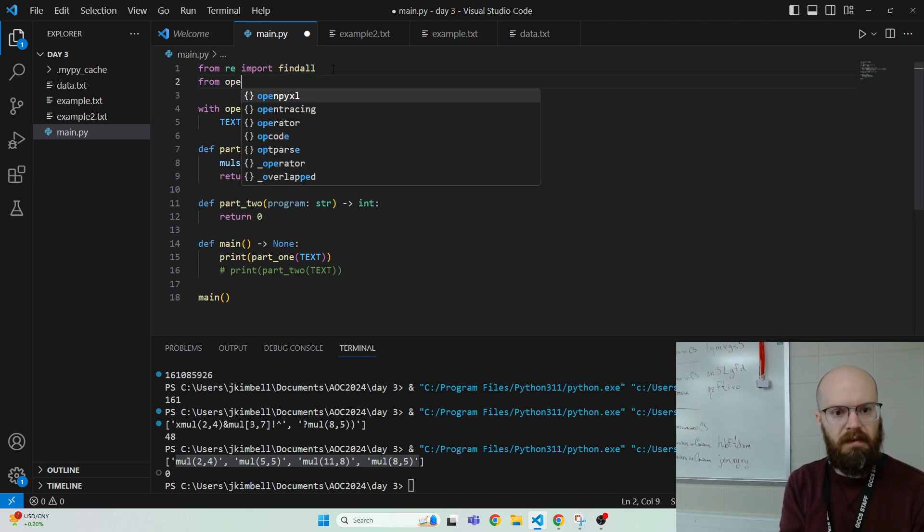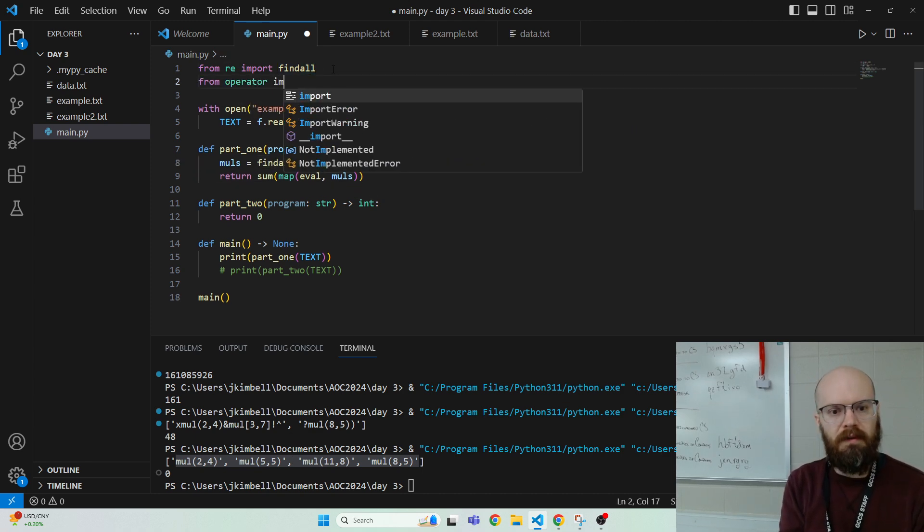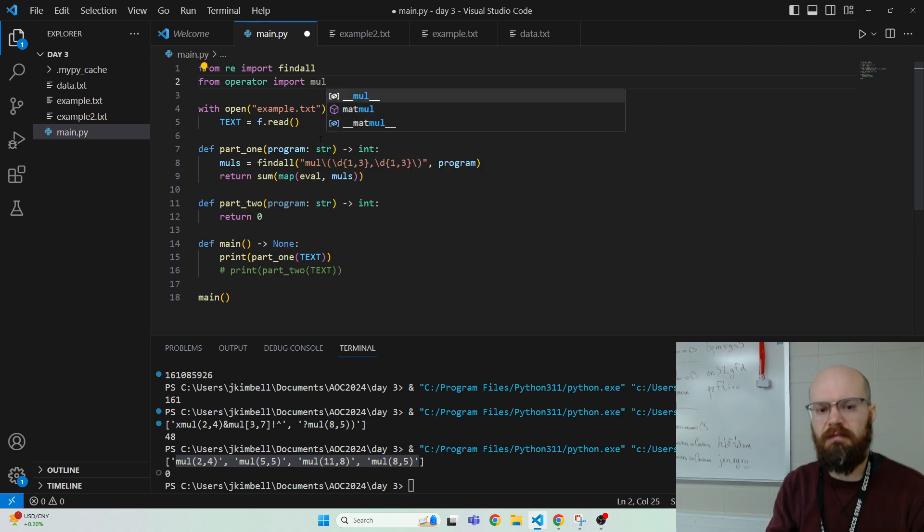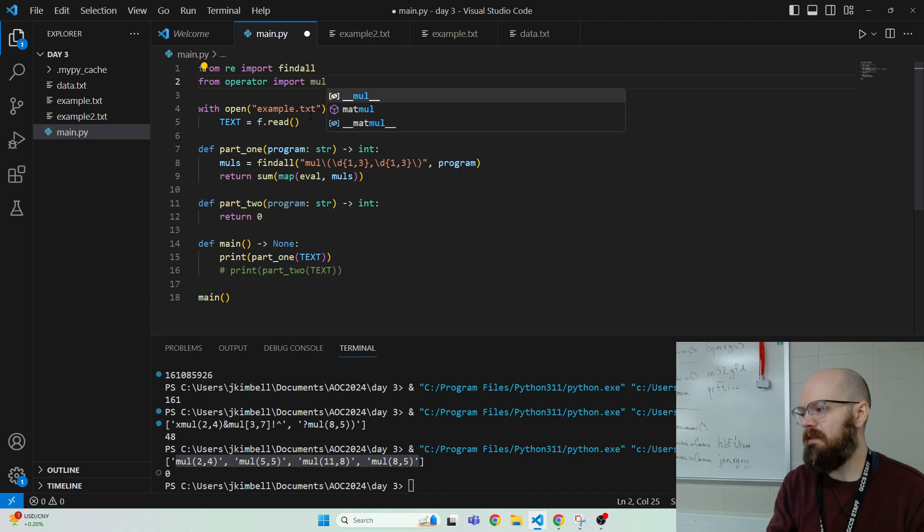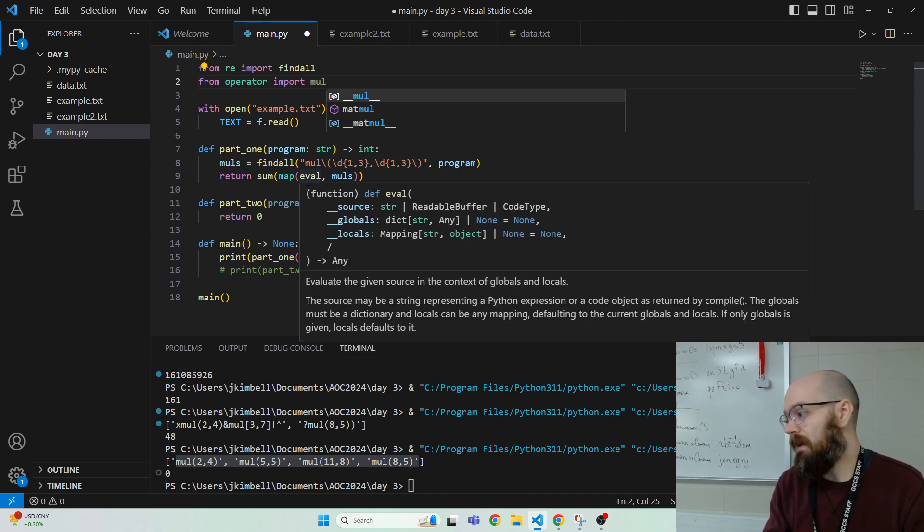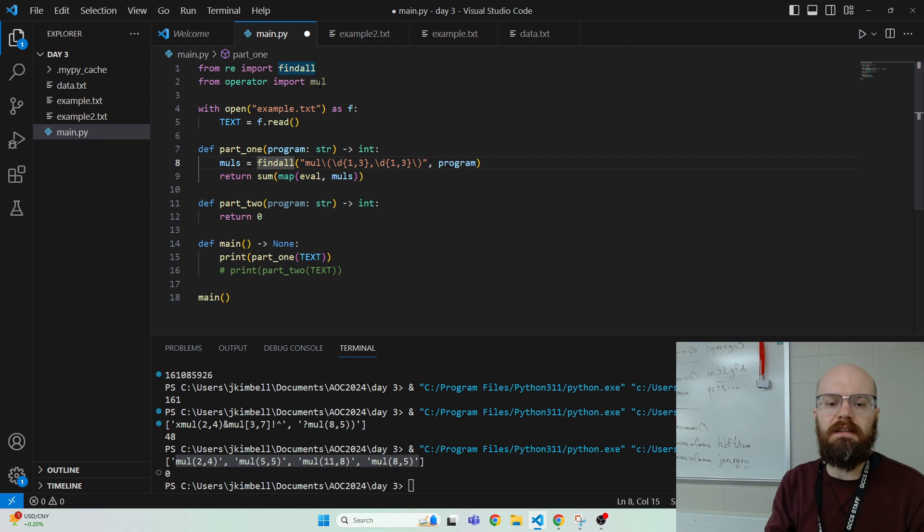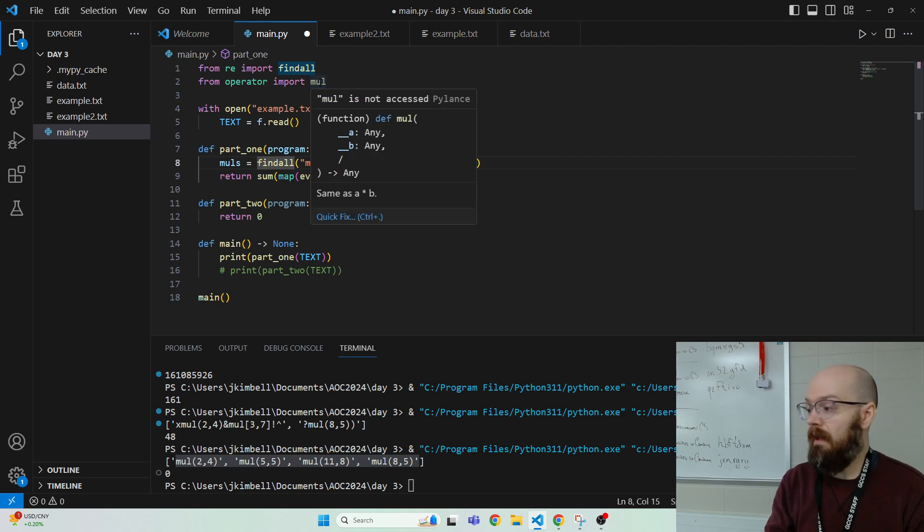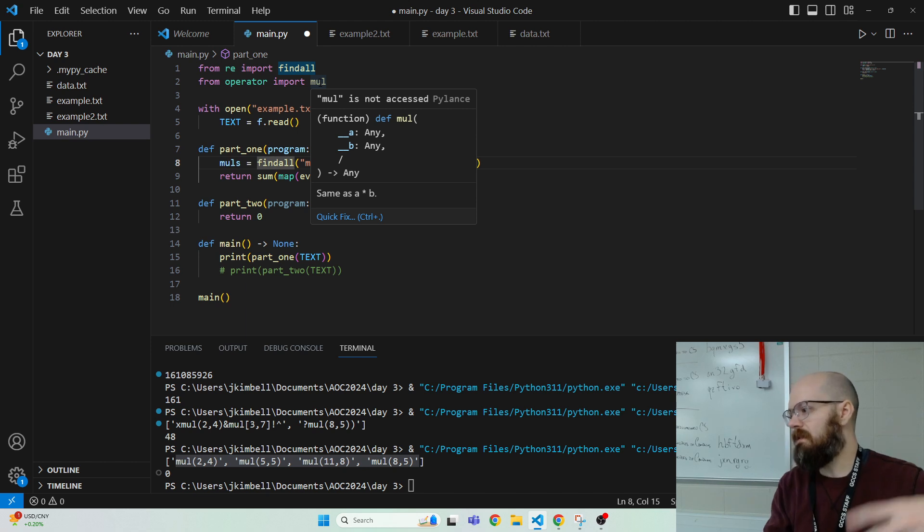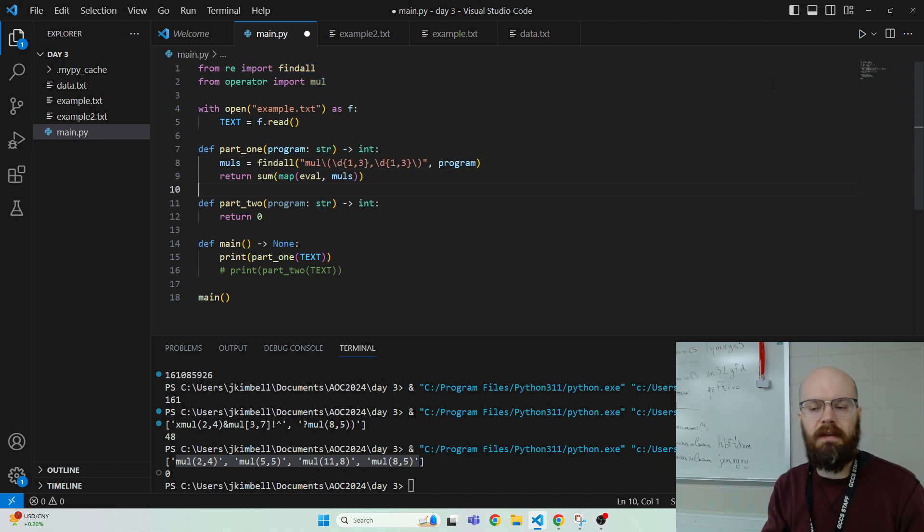So I'm going to go from operator import mul. Of course, I could just make it by saying mul is A times B, but why not? It's built in. We'll take it. And it's funny that it's grayed out because VS Code doesn't know that I'm using it because it's in the string and not the code.